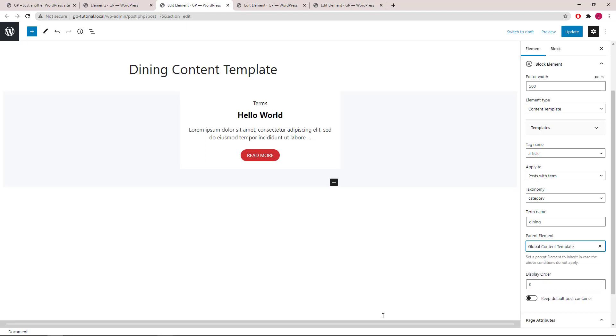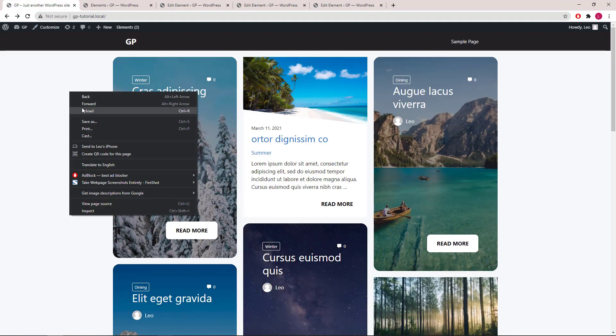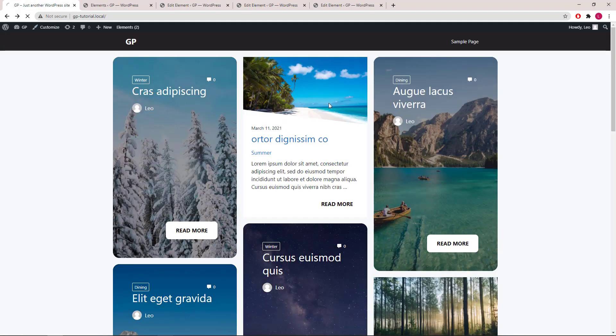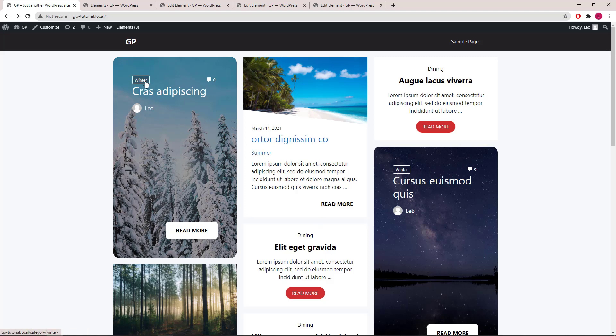Again, the display rule is removed, update, let's take a look. So now the dining categories have its own layout, same as summer and winter.